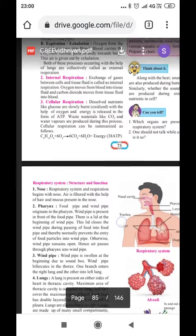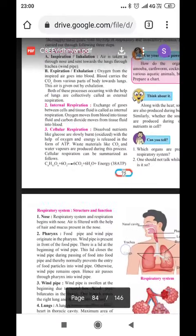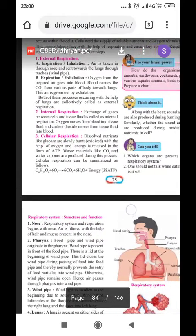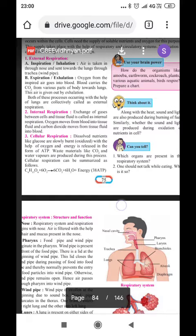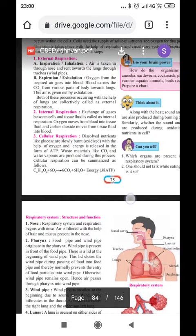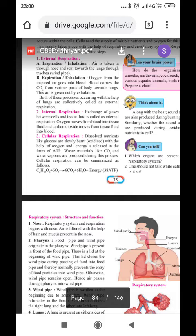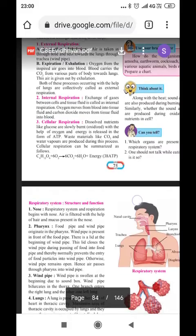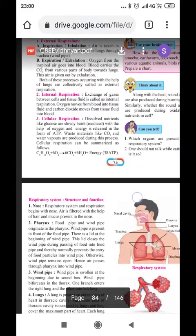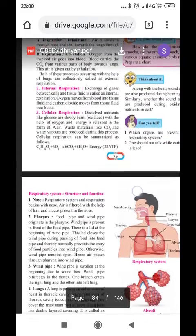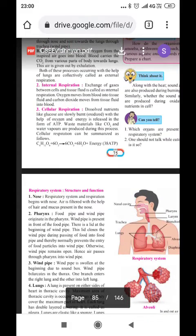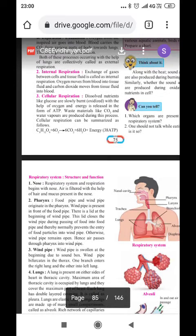38 ATP molecules are produced in higher animals, while in lower animals very less energy is required, in the form of just 2 ATP molecules. So, internal respiration is the exchange of gases between the fluid and the tissues — that will be the blood. And cellular respiration is the exchange of gases that takes place inside the cell, therefore it is called cellular respiration.